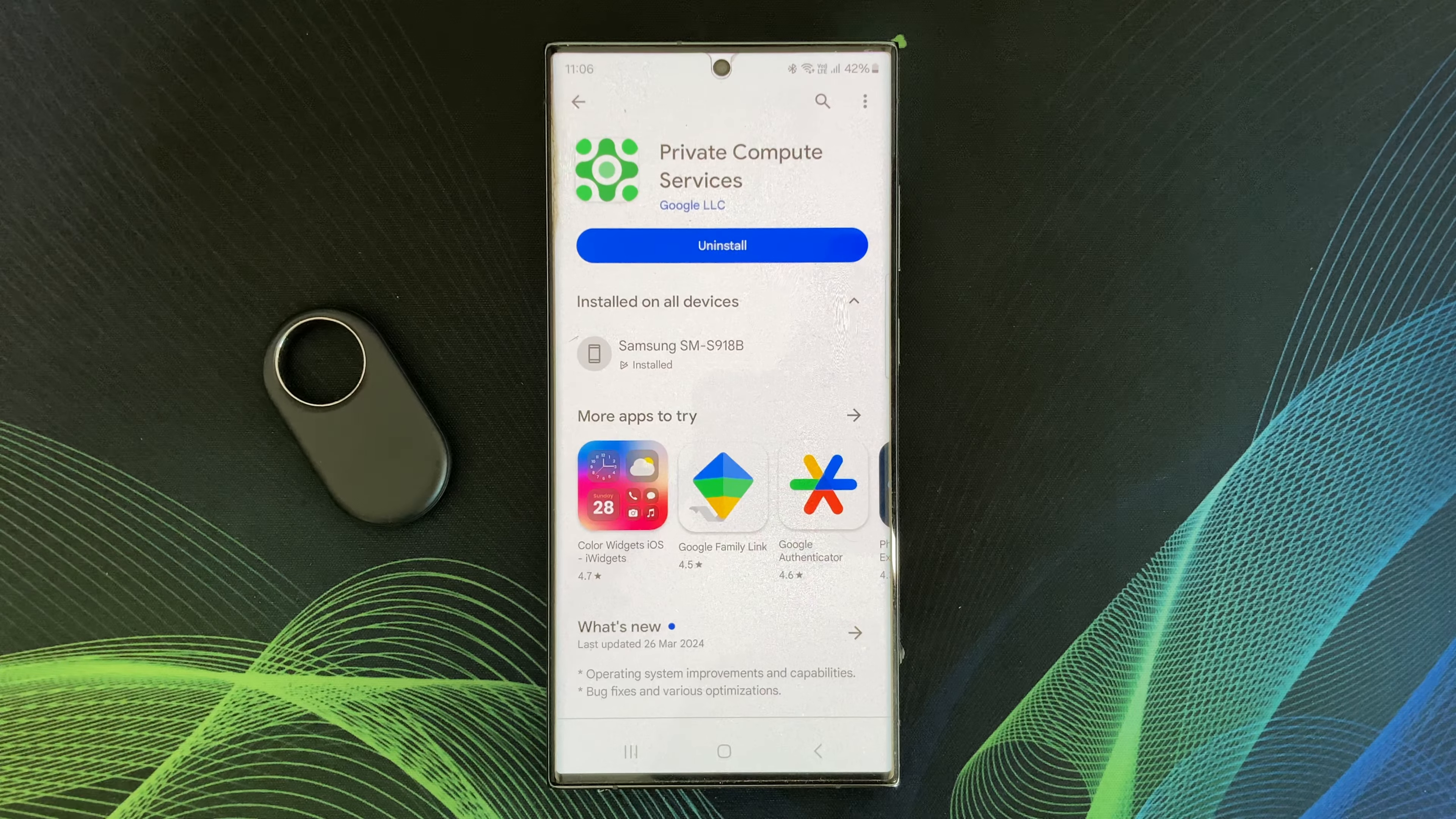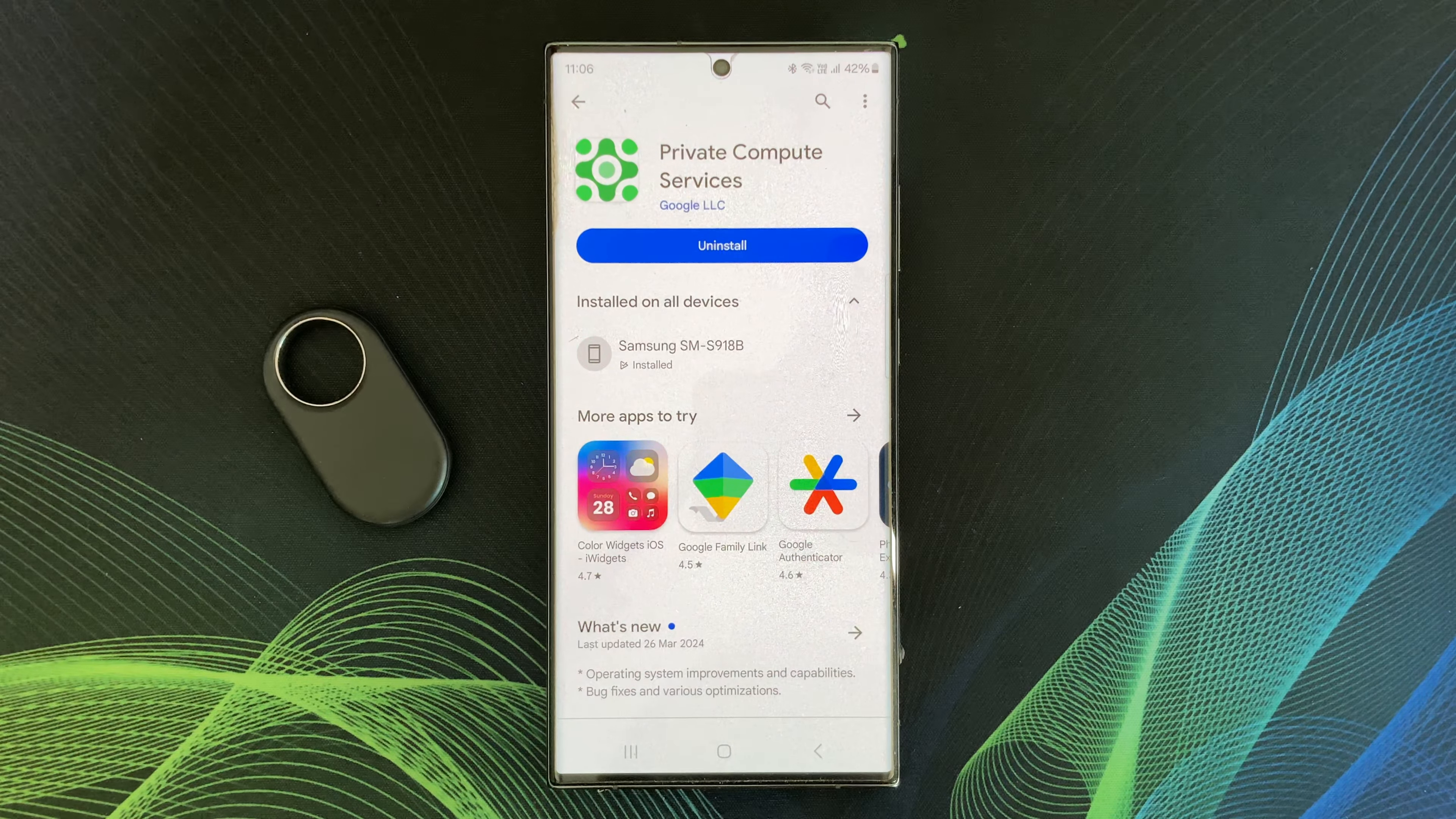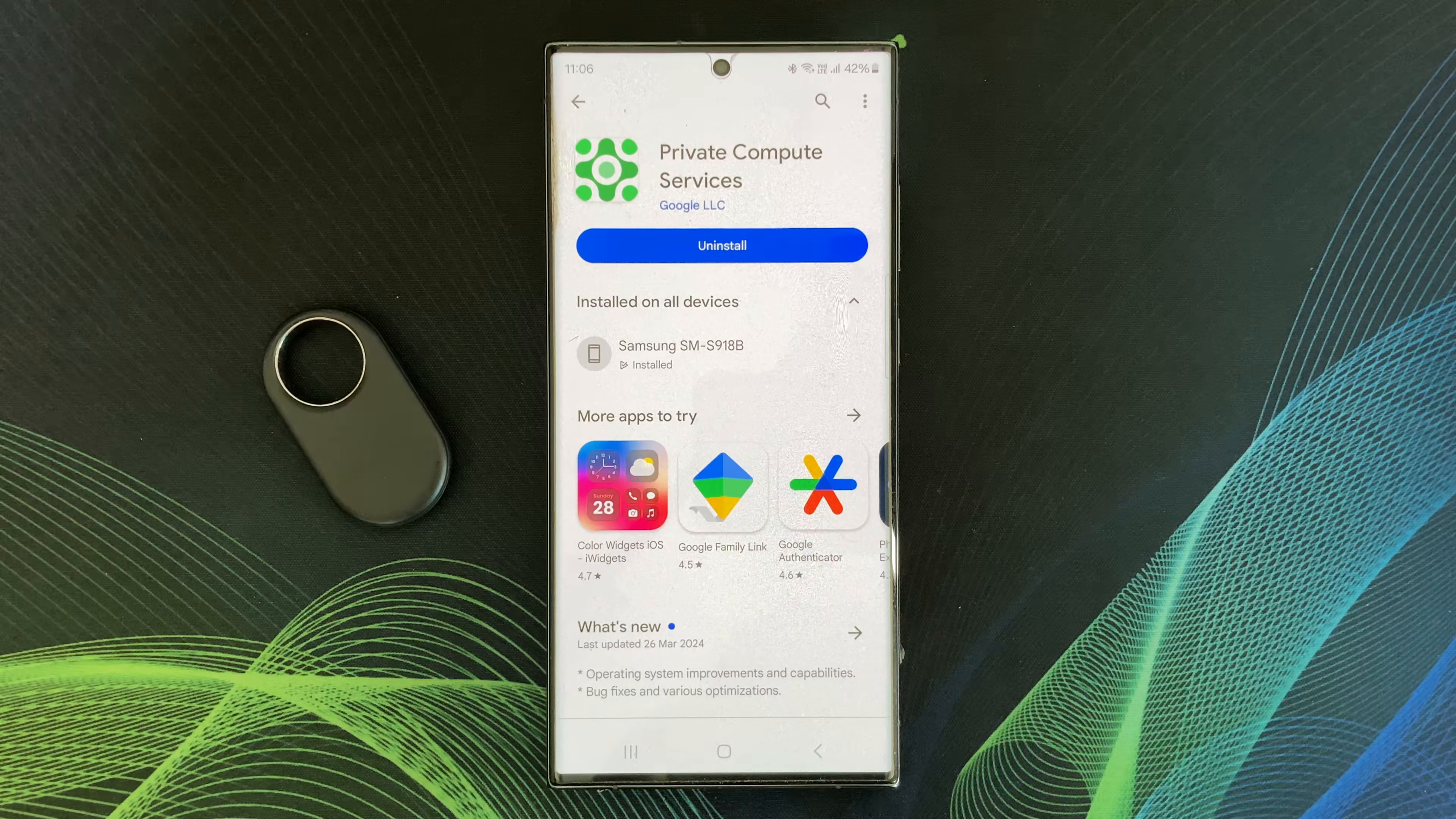I have also made several videos about what private compute services exactly does in my channel. You can check this video via clicking the top right eye button.